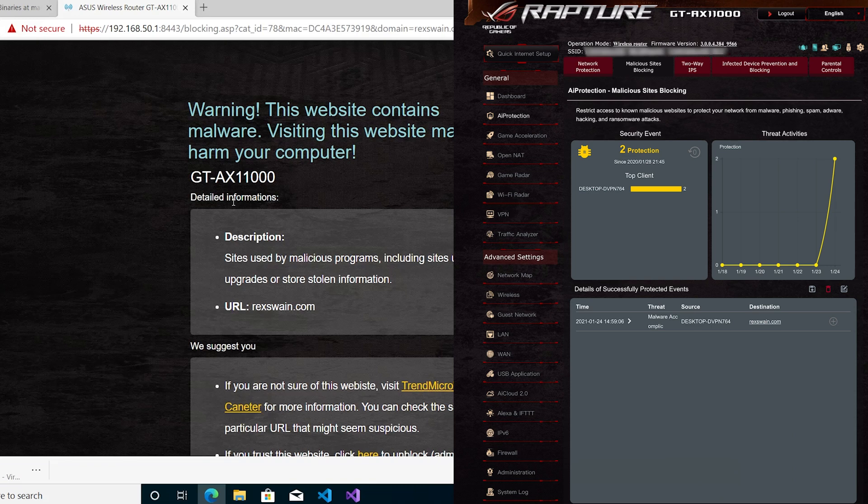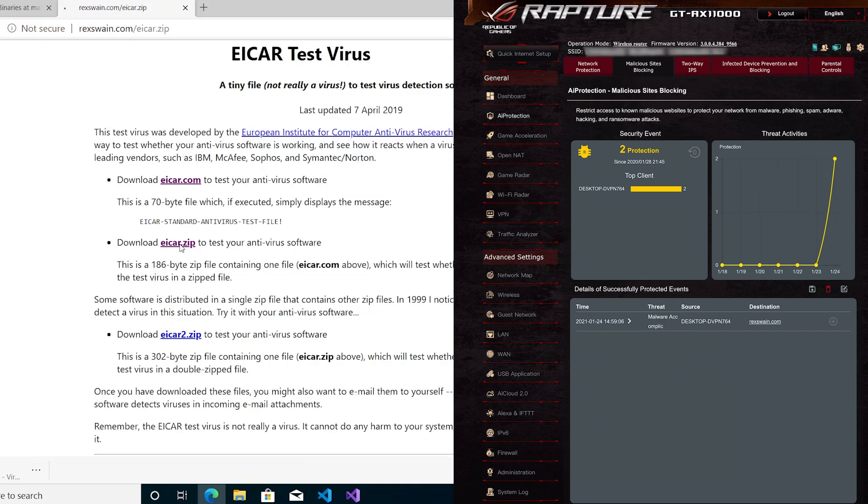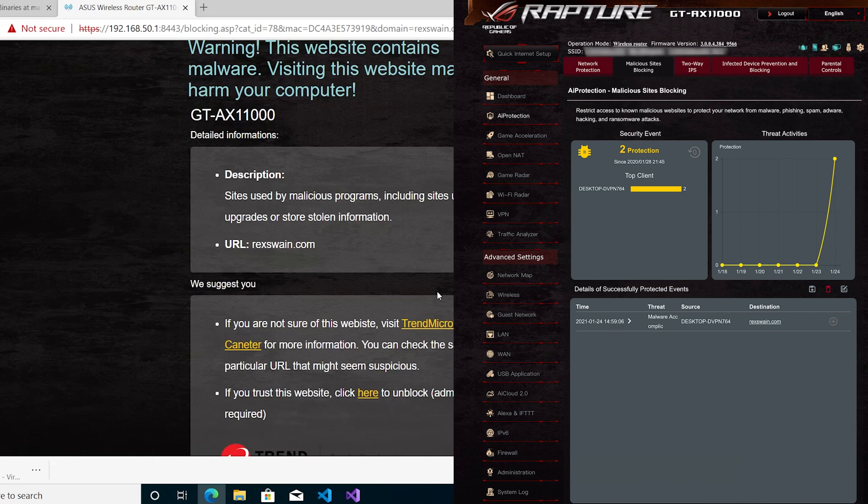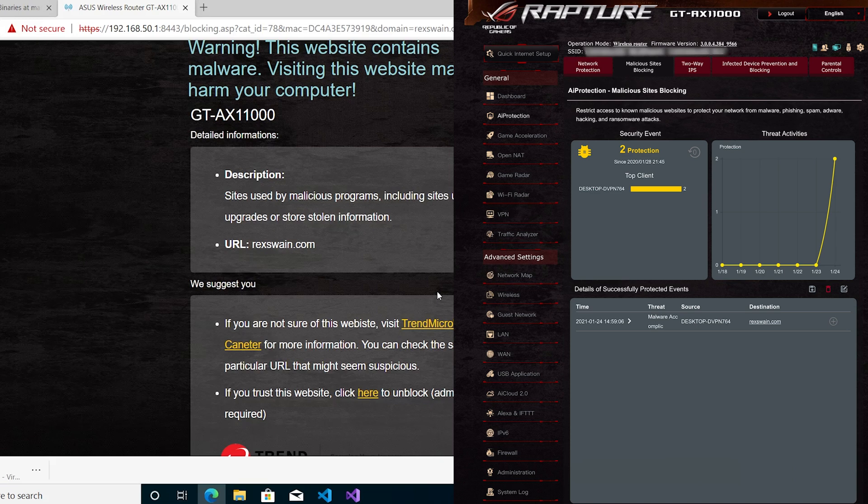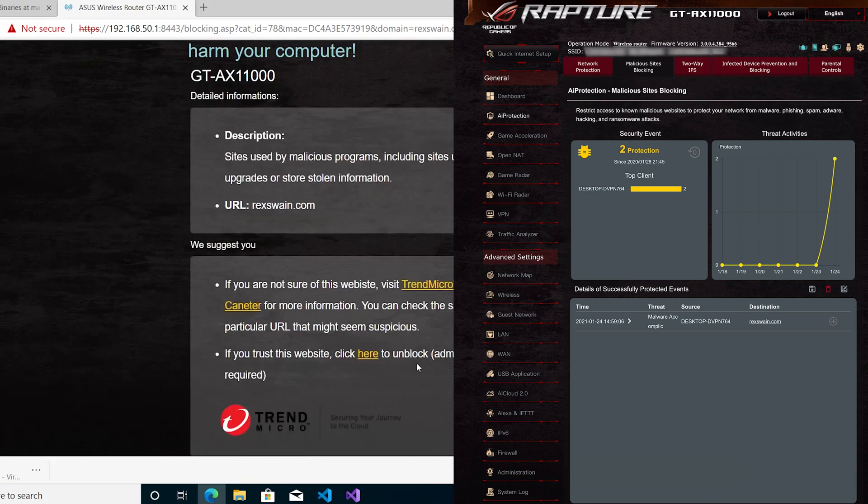If we go back and try to download the zip file, yes, even though the virus is in the zip file—it might be because of the naming—it's blocked it. So that's quite good. The numbers are going up, so it's showing the blocking.